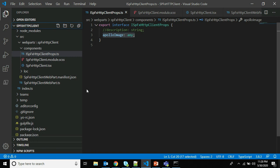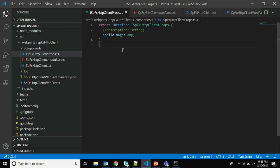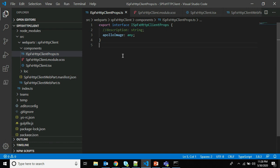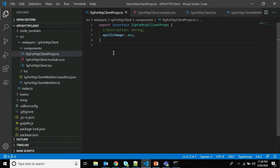I'm opening the file ISpfxHttpClientProps.ts. This file is the interface for the public properties on the React component. We will update the interface to replace the existing description property — you can see there is a default description property which comes with every SPFx web part. I have added my own custom property with the name apolloImage. This is the change made in this file to update the public interface for the React component.